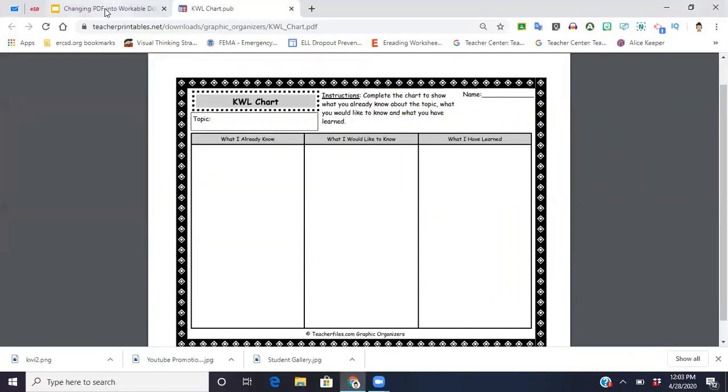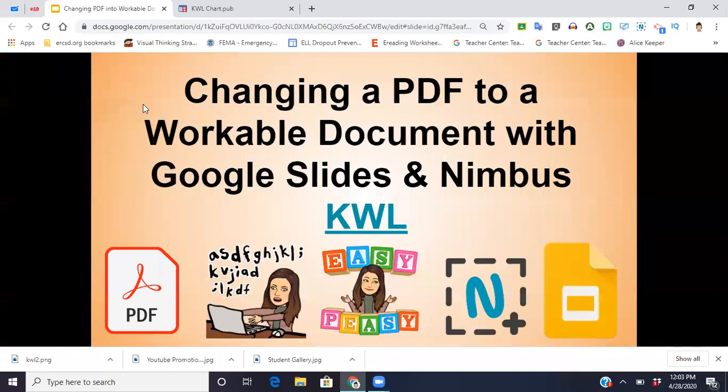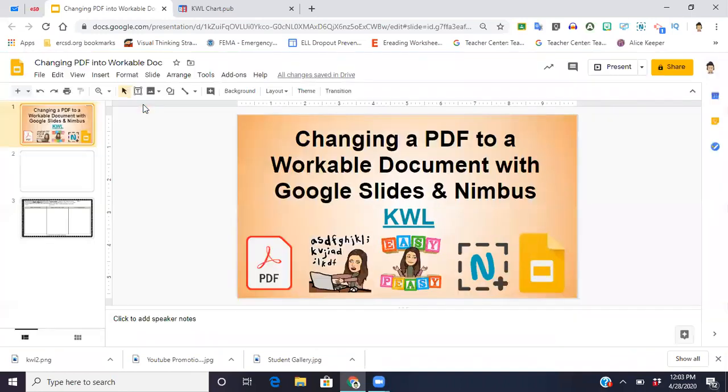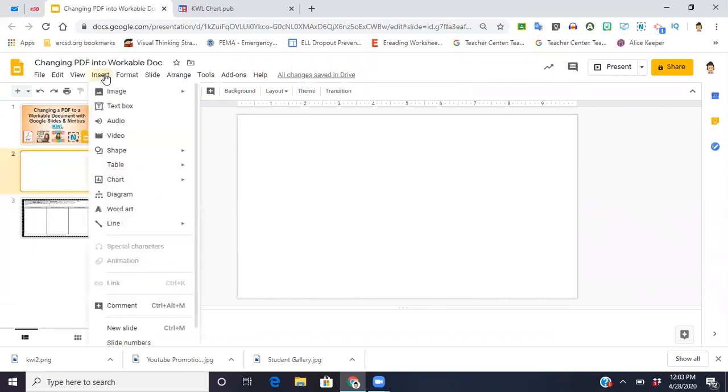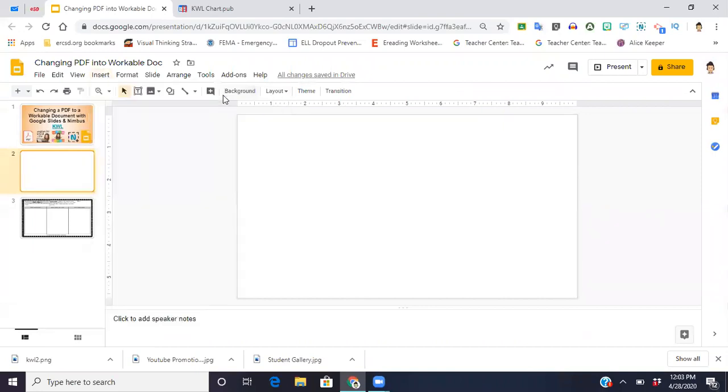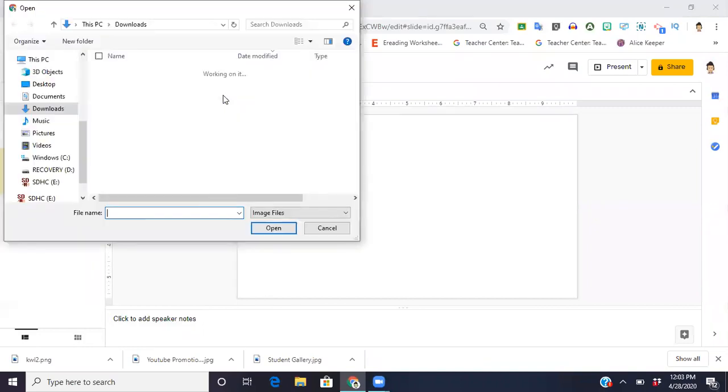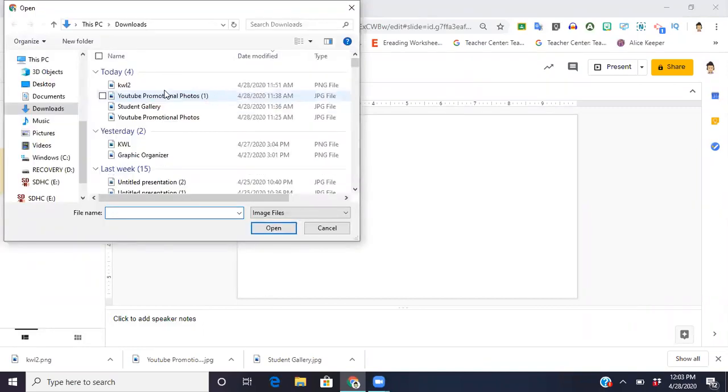I just wanted to show you, I'm going to go back to my Google slide right here and I have an empty slide. So all you have to do is hit insert image. I'm going to upload it from my computer and I'm going to upload the one that I had done earlier.